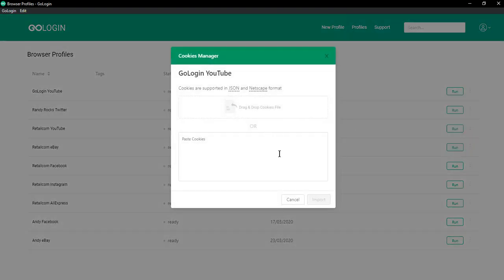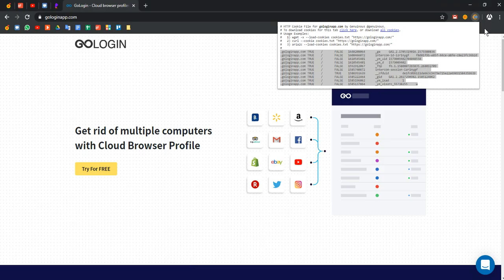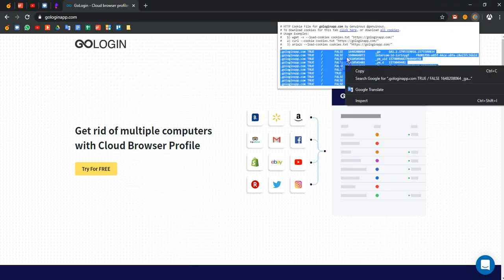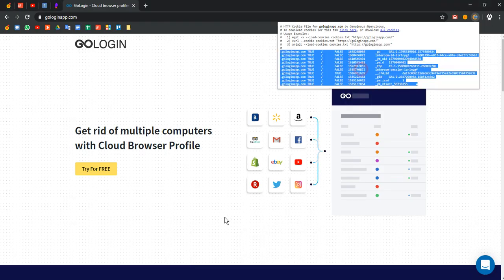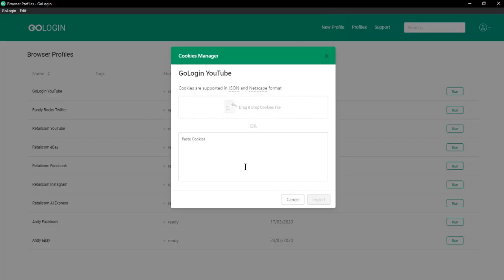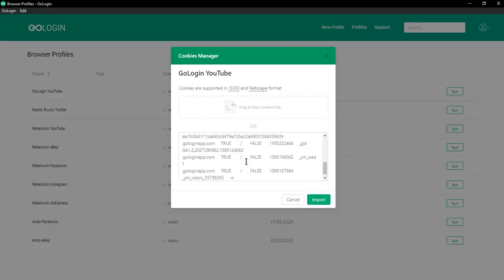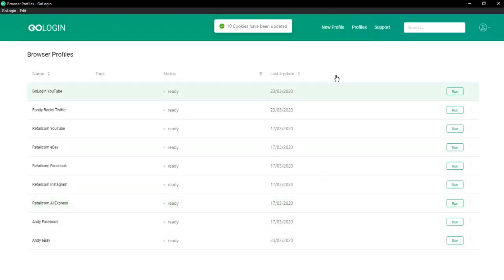You can import cookies in two ways. First is by text. You should copy it from extension and paste in this field. Then just click import. Done. Your cookies have been updated.